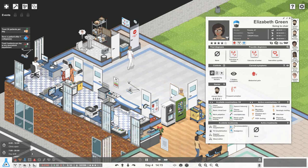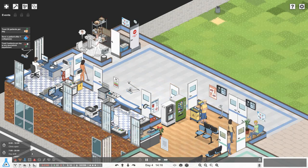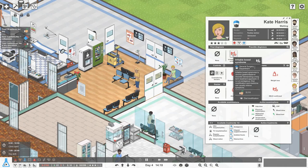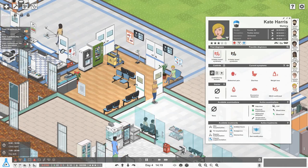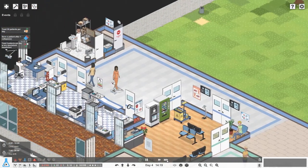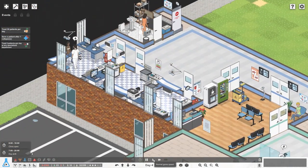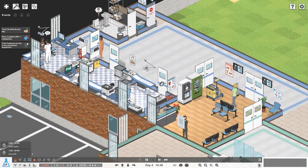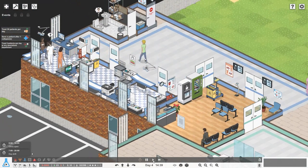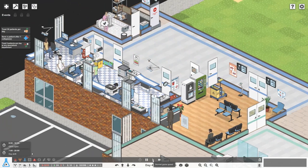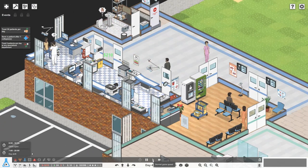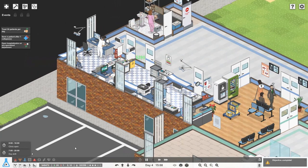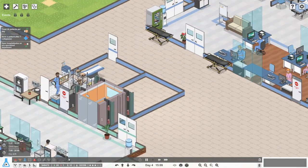We've got Kate Harris here - I need to give her some diet modifications. Let's get her out the door as fast as possible. Do we need another doctor here? Maybe not yet, but fairly soon, because we've got quite a busy little clinic in our general surgery department. We've got some money coming in!